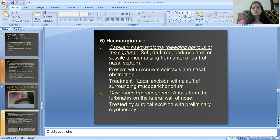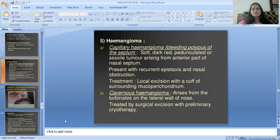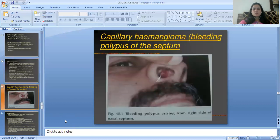Hemangioma: capillary hemangioma, also called bleeding polyp of the septum, is soft, dark red, pedunculated or sessile, arising from the anterior part of the medial septum. Presents with recurrent epistaxis and nasal obstruction. Treatment is local excision with cauterization of surrounding mucoperichondrium. Cavernous hemangioma arises from the turbinate or the lateral wall of the nose and is treated by surgical excision with preliminary cryotherapy. Here is a picture of capillary hemangioma — a bleeding polyp arising from the right side of the nasal septum.